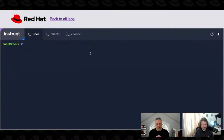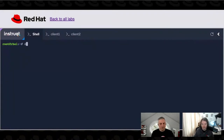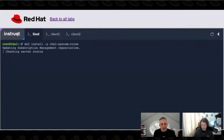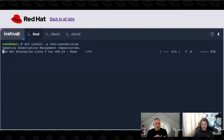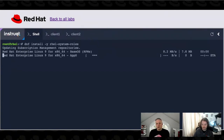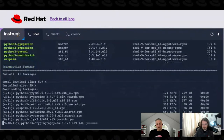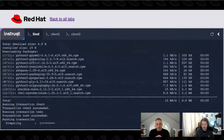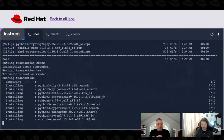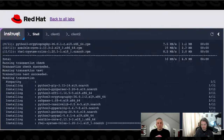What we're looking at here is a RHEL 9 system, and I'm just going to do a DNF install of RHEL-system-roles. RHEL system roles are based on Ansible technology, specifically a thing called an Ansible role.